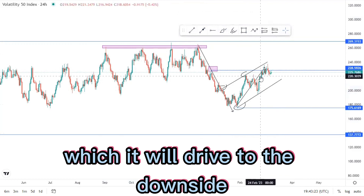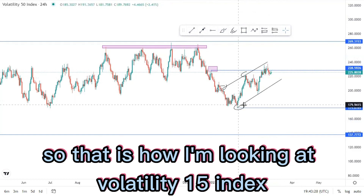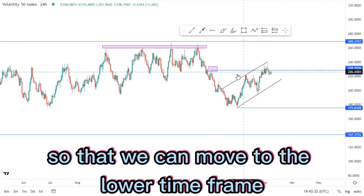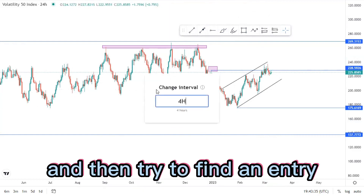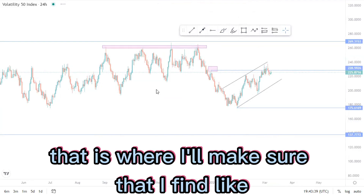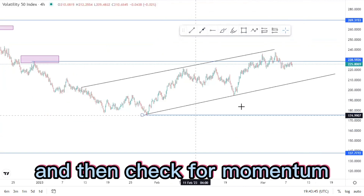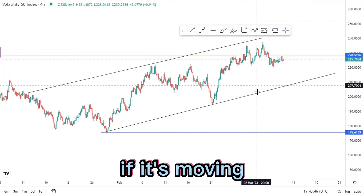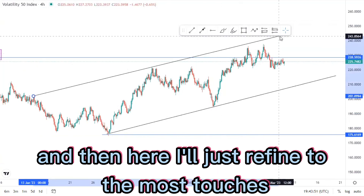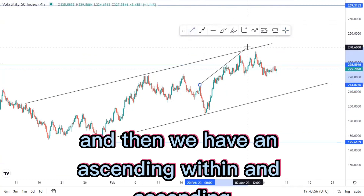Let me remove a few elements so we can move to the lower time frame and try to find an entry. On the four-hour chart, I'll look for patterns within patterns and check for momentum to see if it's moving nicely. I'll refine to the most touches, make sure that everything has been touched, and then we have an ascending within an ascending.